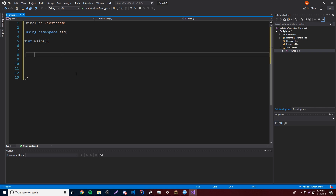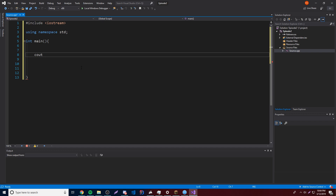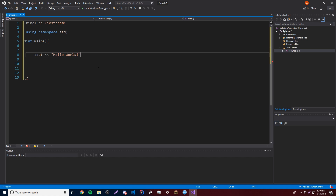Inside the main function we're going to output a message to the console like we did last time, using cout. cout represents the output stream — we can use it to output messages to the console. We need to pass it a message using the insertion operator (the double angle bracket), which means we're putting a message — for example, 'hello world' — into the output stream, which sends it to the console. At the end of that statement you want a semicolon, because basically every statement in C++ has to end with a semicolon so the program knows it's the end of the statement.